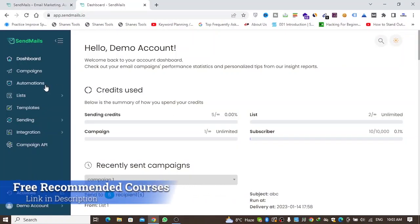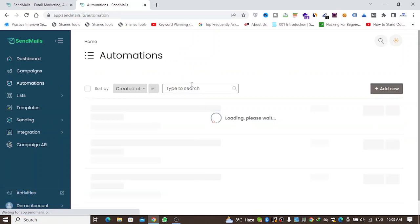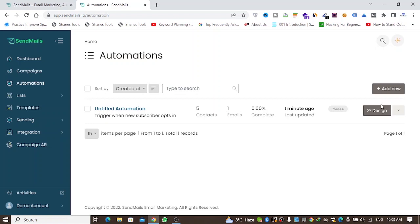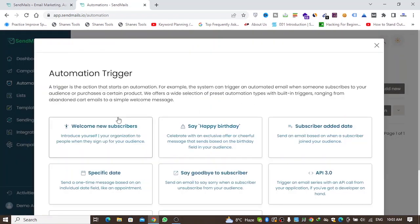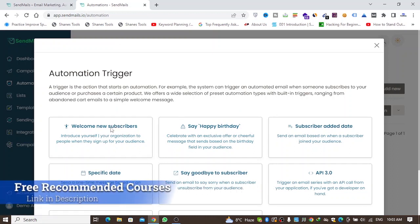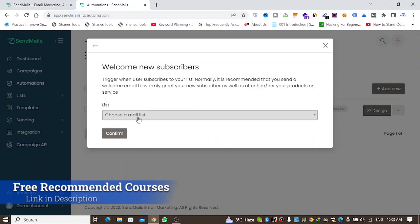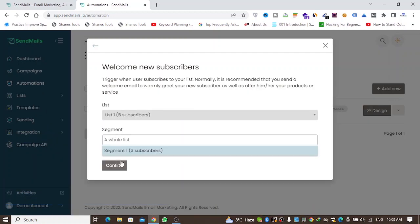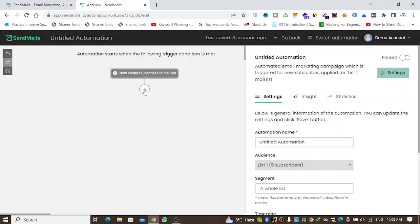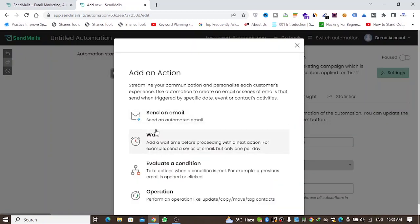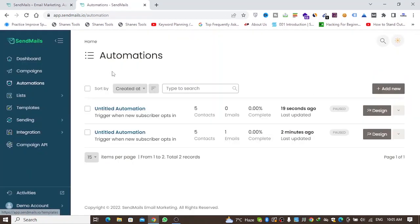One more thing I want to show is Email Automation. You can create unlimited automation workflows. Clicking Add New reveals many options for building automation sequences. This email marketing application gives you full control over your automation workflows.